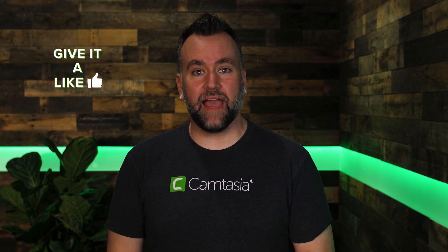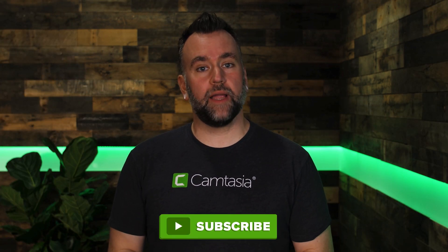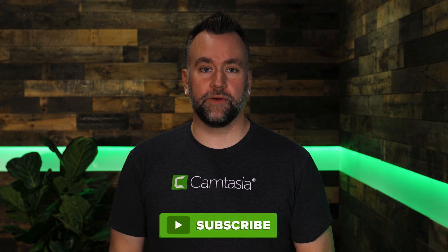If you enjoyed this video, give it a like. And if you haven't already, subscribe to our channel for more great content. Thanks for watching.